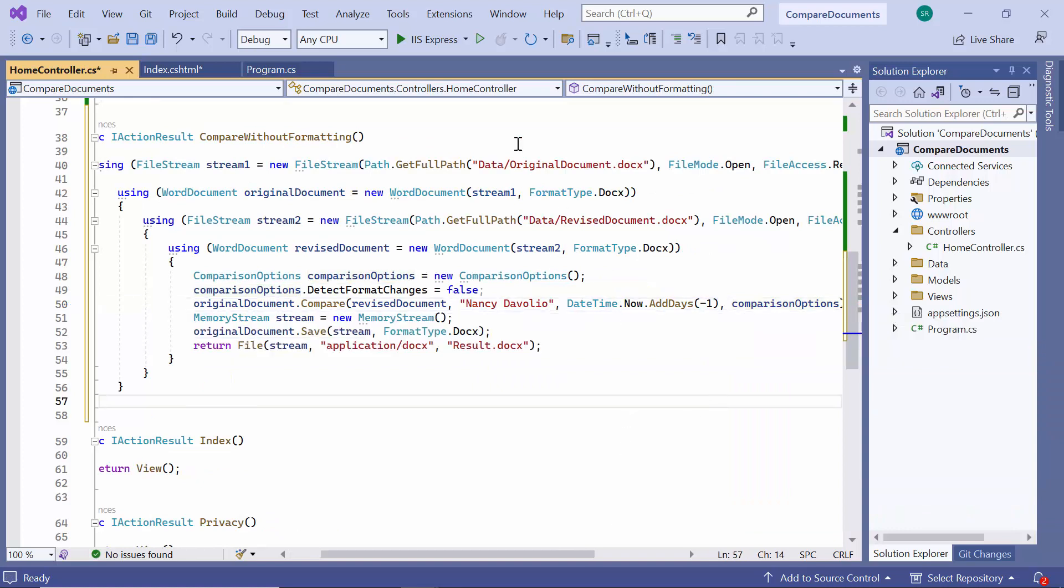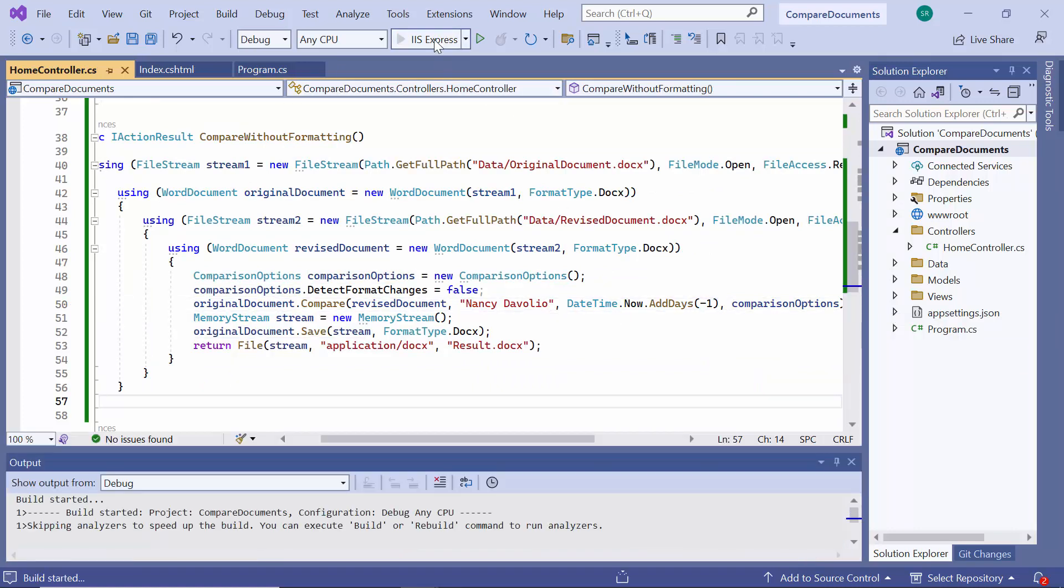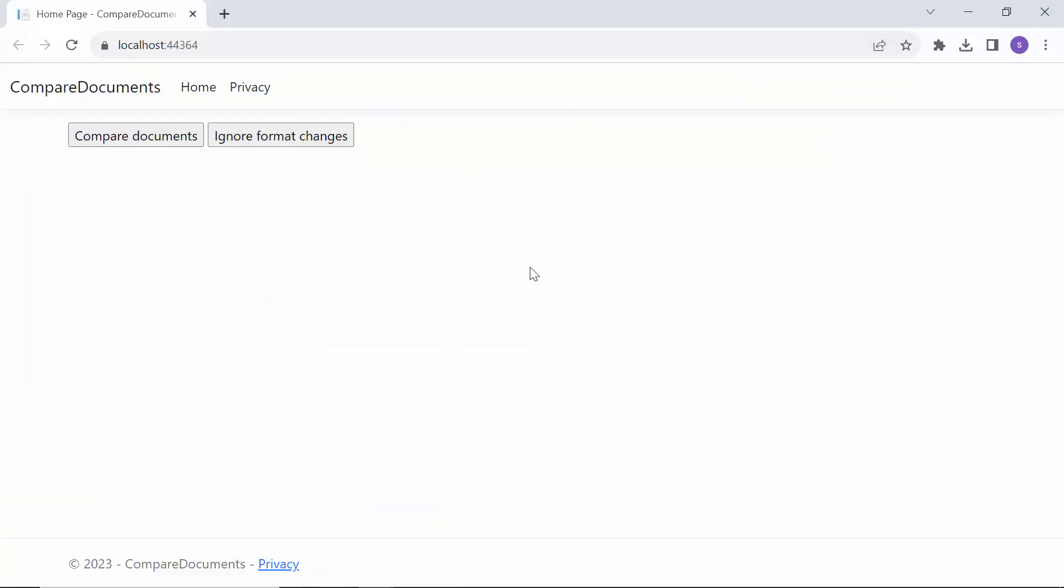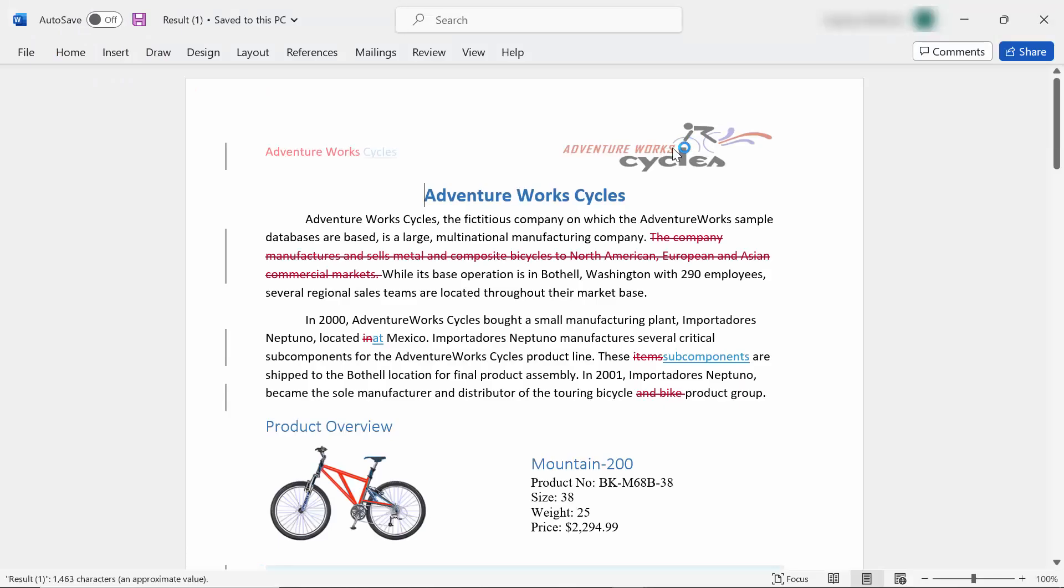Let me show you the output of this code. Look here, only the content changes are marked and the formatting changes balloons are excluded.